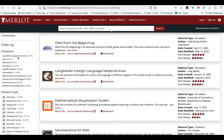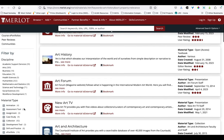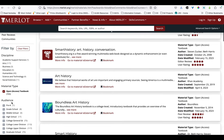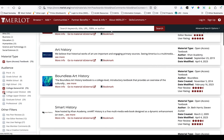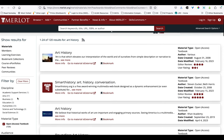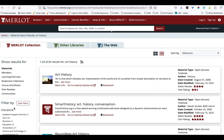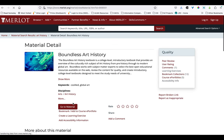You can begin your explorations at Merlot by drilling down into discipline areas in the filters. But I'm going to start by searching for art history, and I have 633 results. That's partly because there are so many different types of materials in here. So the first thing I want to do is filter by material type to just get open access textbooks. And then I can also filter by audience, so I only want college lower division or general ed appropriate materials.